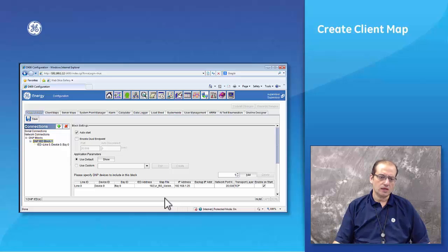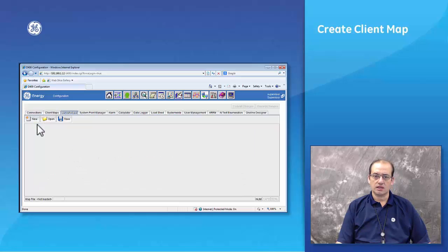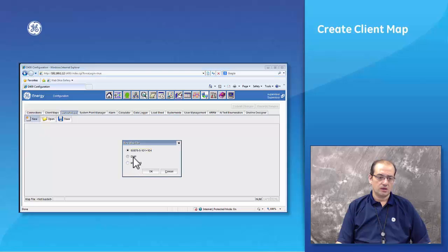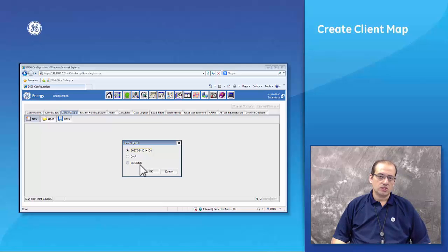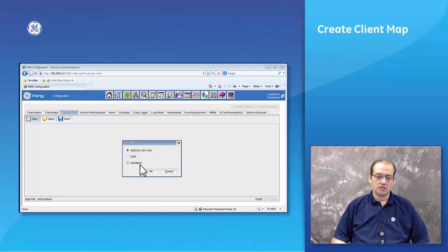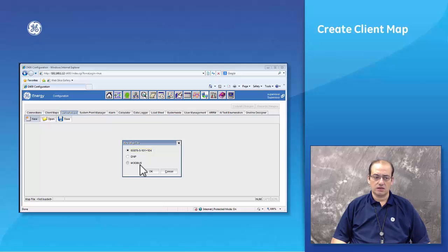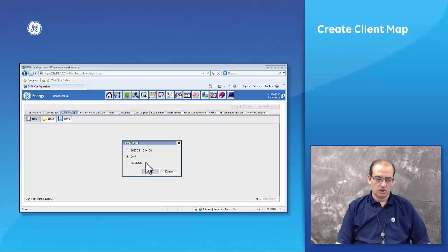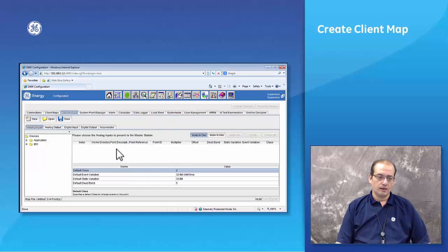To build a server map, we go to the server map section in the same manner as we did the client map, then click New. We can create a DNP3 101 map, a DNP3 map, or a Modbus map. Just to note: if you need to do a 61850 setup, you will have to do that in the SG Config Loader for 61850 — it cannot be done in this online configuration. So we click DNP3 and then click OK.